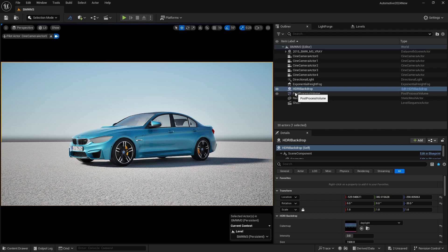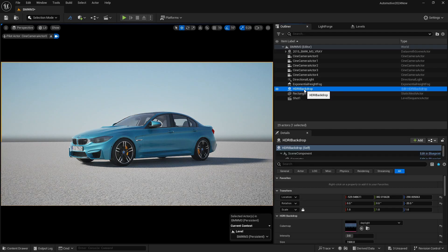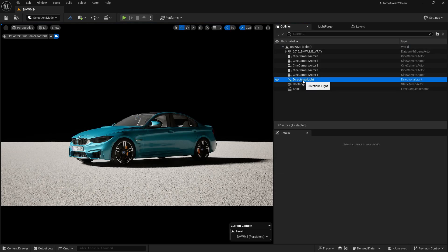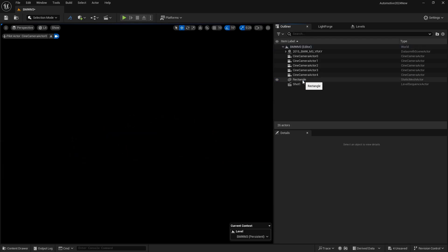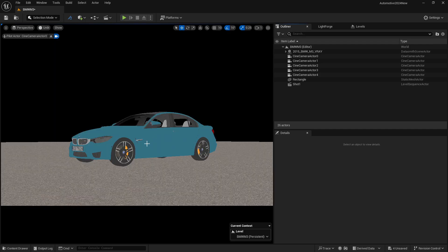Now let's just delete our lighting here. Let's delete our post-process, our HDRI backdrop, as well as our exponential height fog and directional light. Now you can see our scene is pure pitch black. If I go to unlit mode, you can see we are getting this.